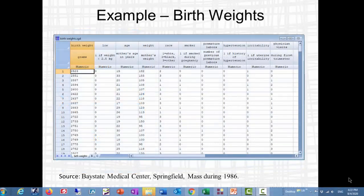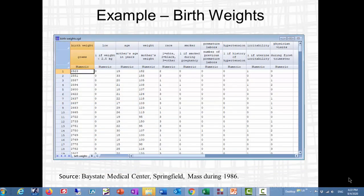The data I want to model today is the birth weight of 189 babies born at the Bay State Medical Center in Springfield, Massachusetts. I want to build a model relating the quantiles of birth weight to various characteristics of the mothers.